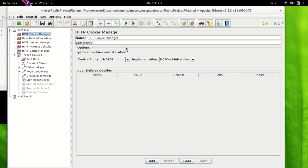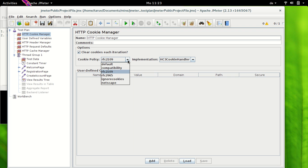Then we have Cookie Policy and in this cookie policy we have options like Compatibility, Ignore Cookies. Compatibility would be the default option here and this is something which works in most of the cases. If you select Ignore Cookies then it is as good as omitting or ignoring the cookie manager.